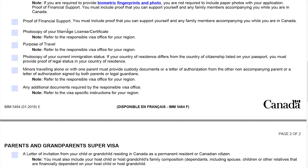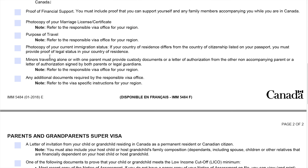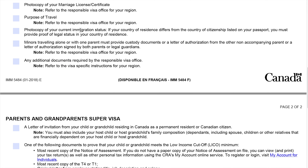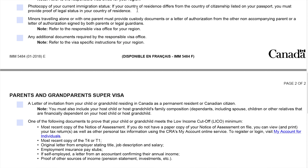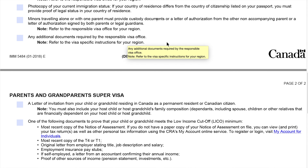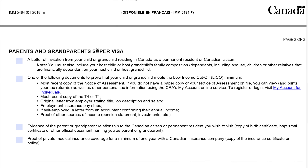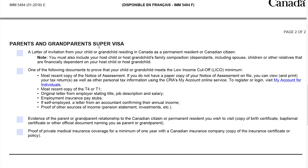Next is a photocopy of your marriage license or certificate — refer to the responsible visa office for your region, and you can get this from the Philippines Statistics Office. Then state the purpose of travel — again, refer to the responsible visa office for your region. Also provide a photocopy of your current immigration status: if your country of residence differs from your country of citizenship listed in your passport, you must provide proof of legal status in your country of residence to show ties to your country. Minors traveling alone or with one parent must provide custody documents or a letter of authorization from the non-accompanying parent, or a letter of authorization signed by both parents or legal guardians. Any additional documents required by the responsible visa office may also be requested.